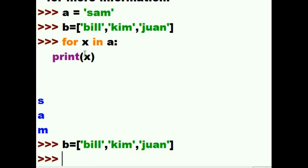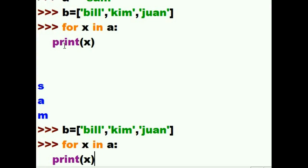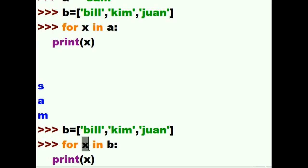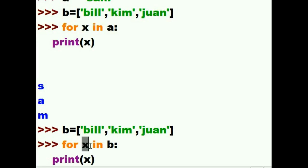Let's do this again. For each x, not in A now, but in B. So, now the system is going to walk through B. Variable x is going to walk through B. One element at a time. It's going to grab Bill, put that in x.